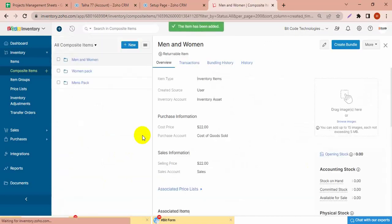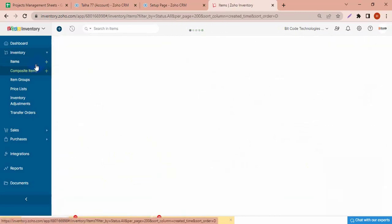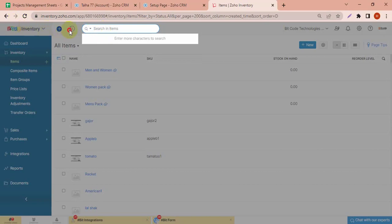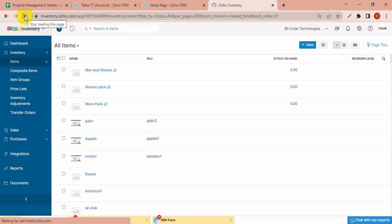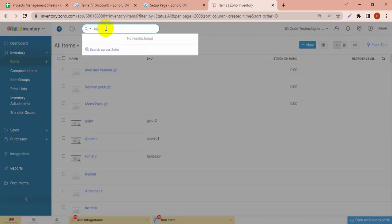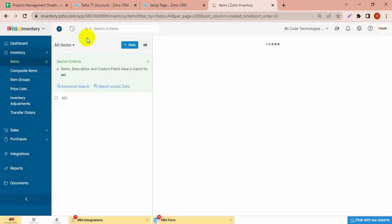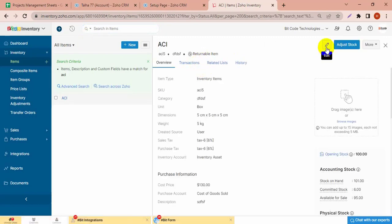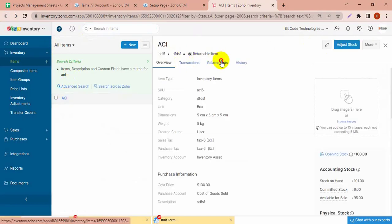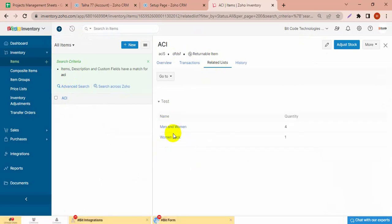I have to refresh my page. You see the ACI in the related list — the related list is showing the composite item and the quantity.